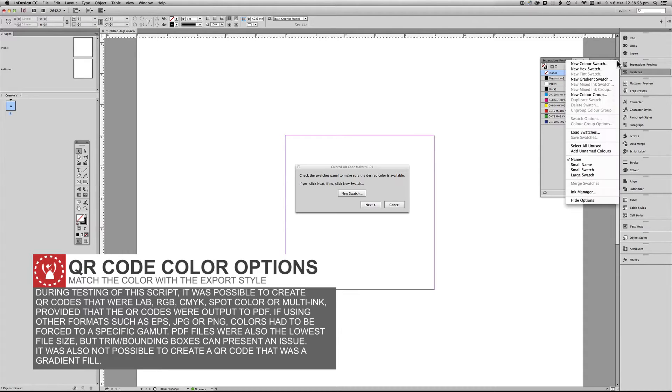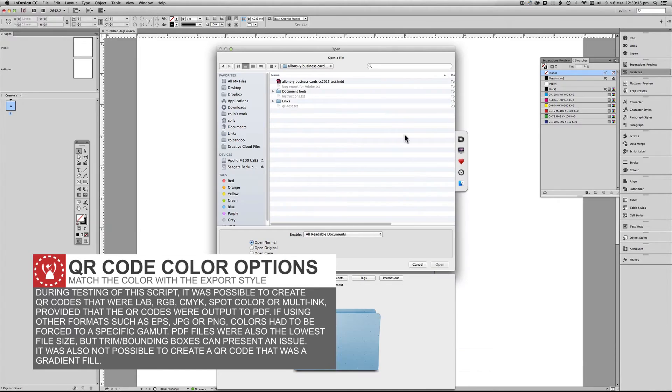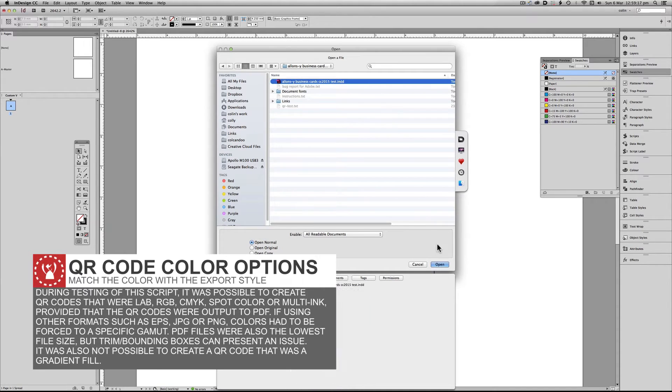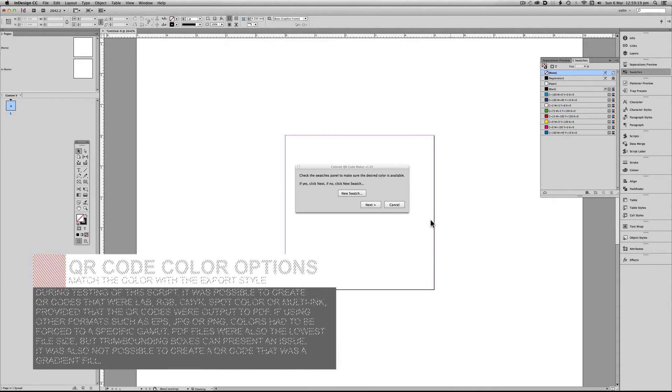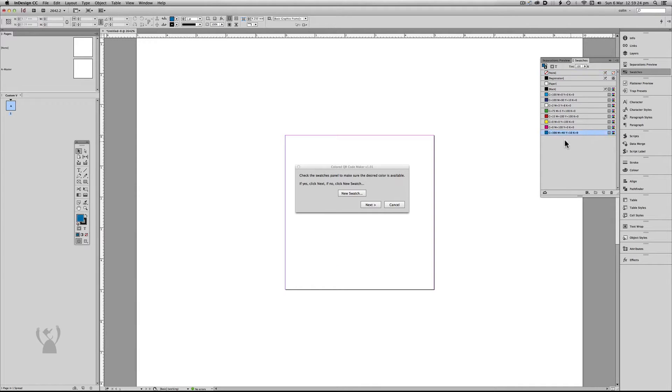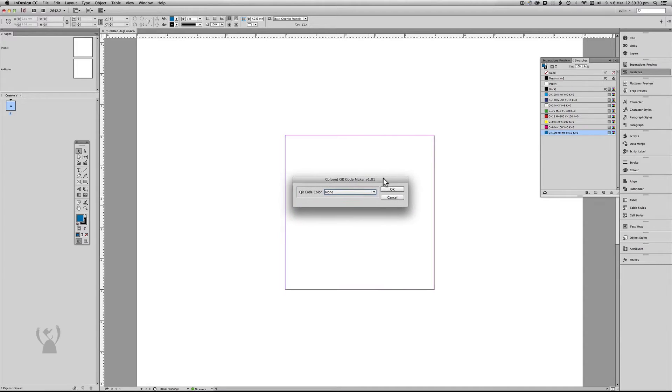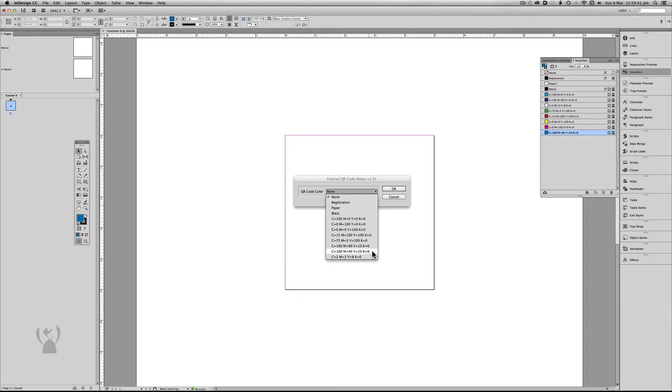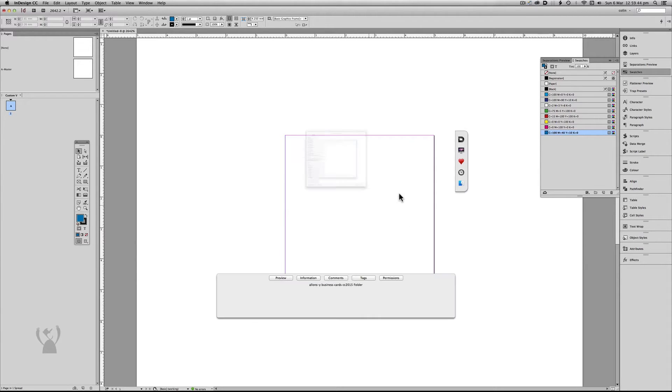So instead I'm going to go load swatches. OK. So now our color is here. Which it's this color. I'm then going to go next. I'm then asked what color I want to make the QR code. So I pick the color that I've just imported. Click OK.